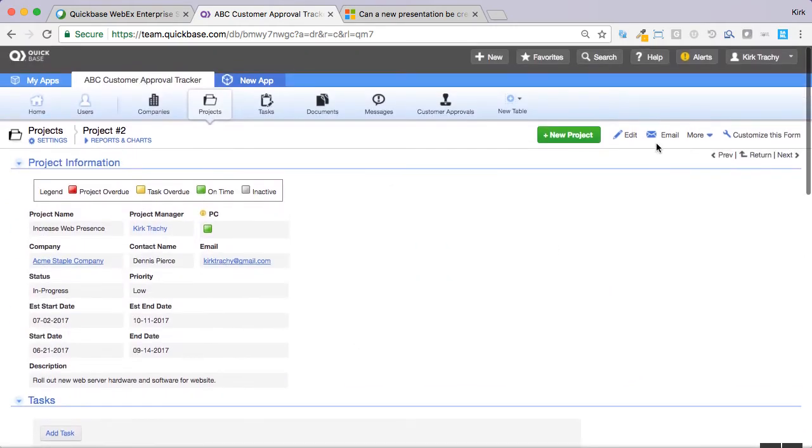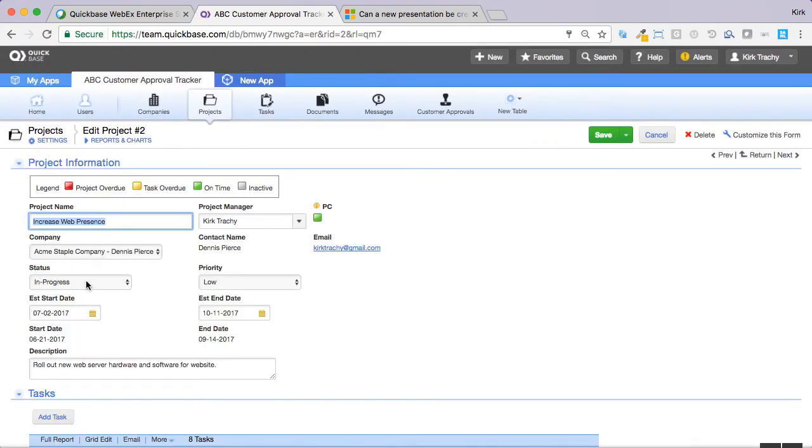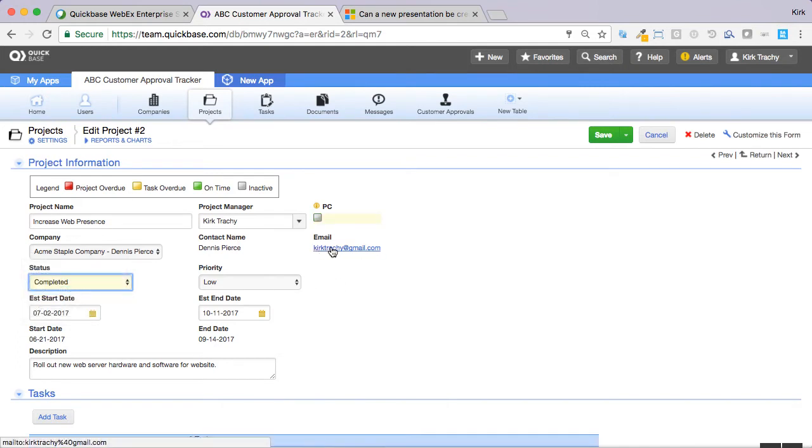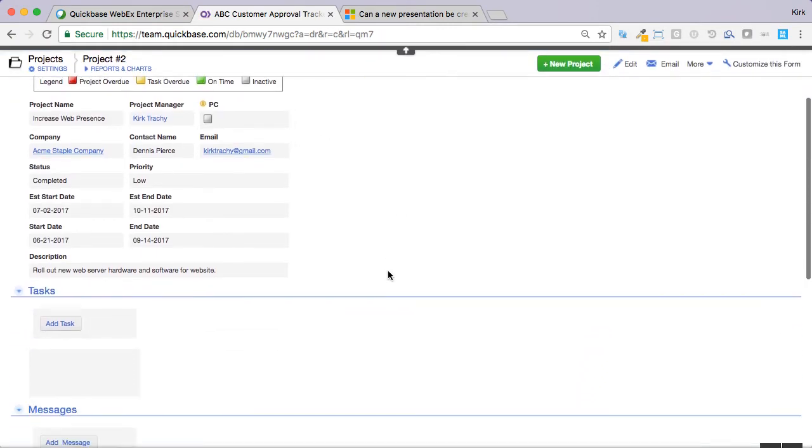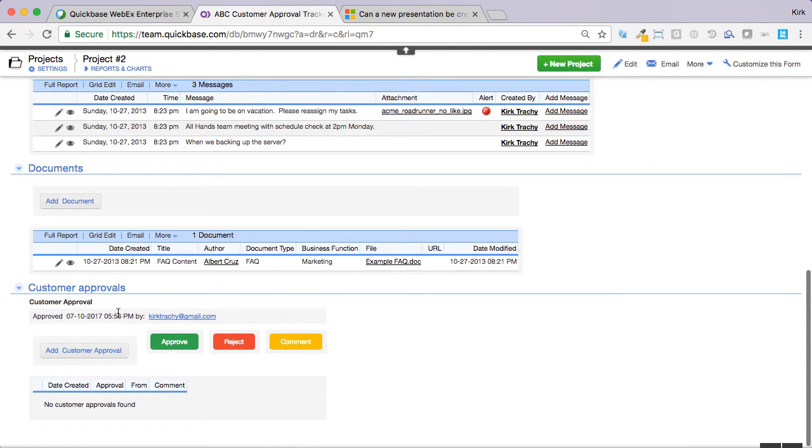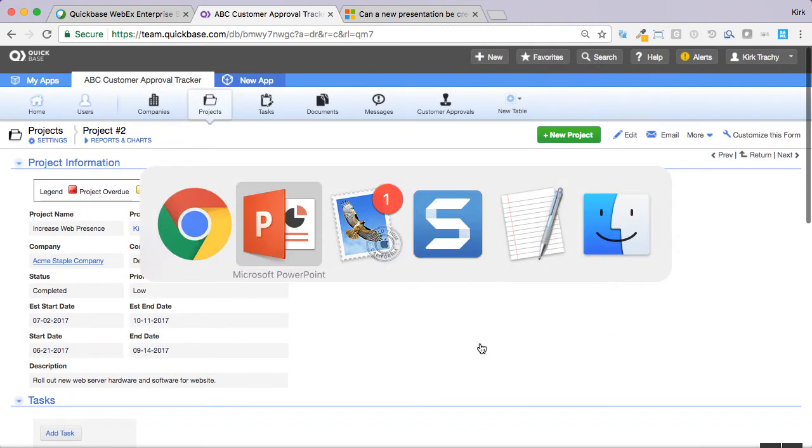Right now, I'll begin with the end in mind by editing this project and setting this to completed. Now, you can see who the customer is, Kirk Tracey at Gmail. So I'm going to click on Save. What happens in the background, there's an email notification that's fired off, and this information is going to be available to the customer.